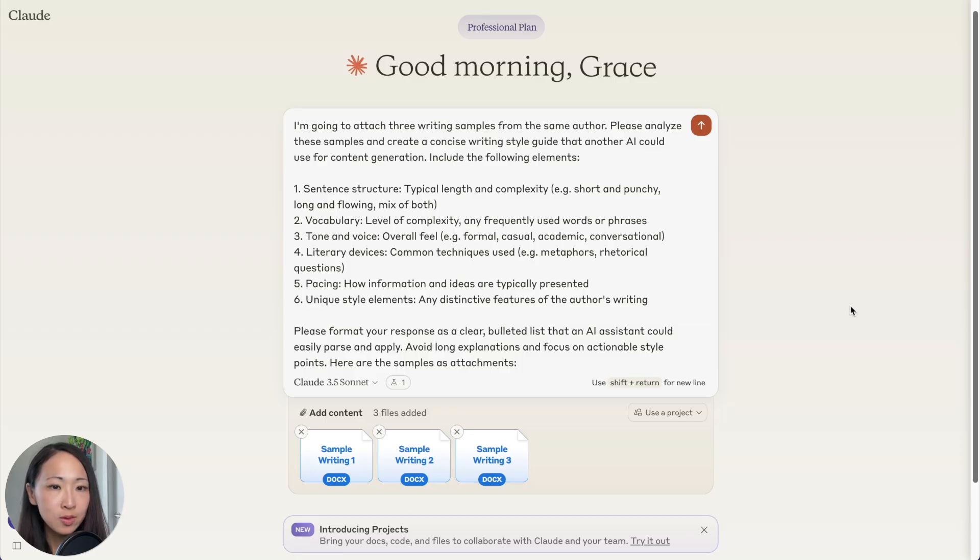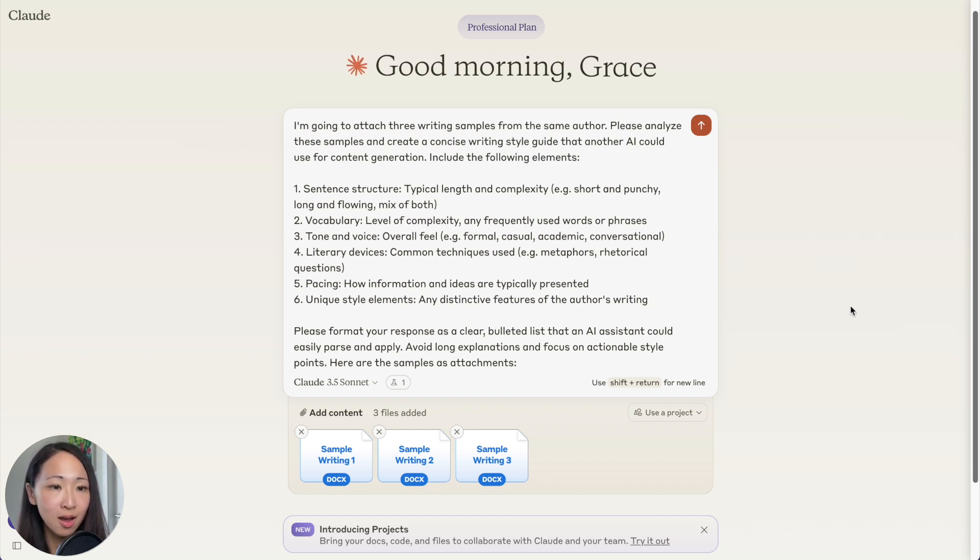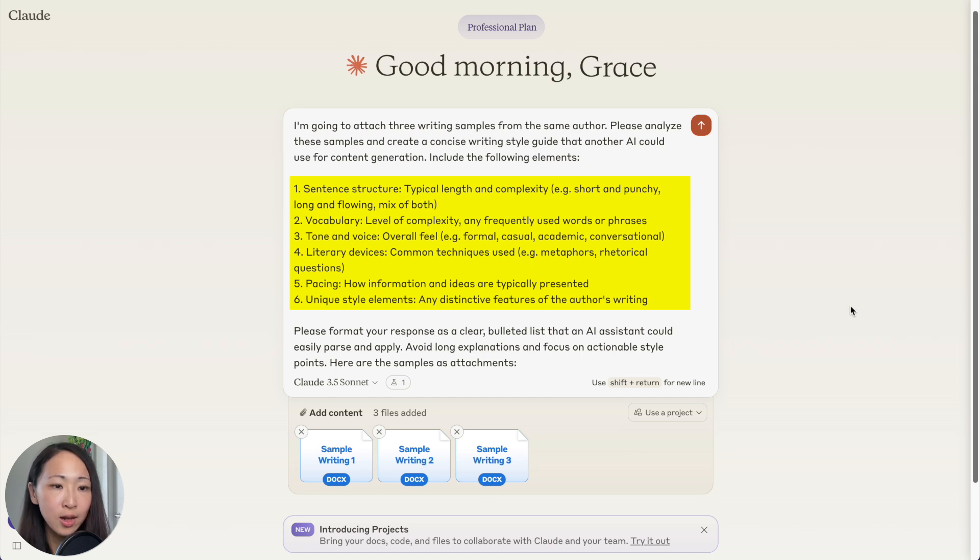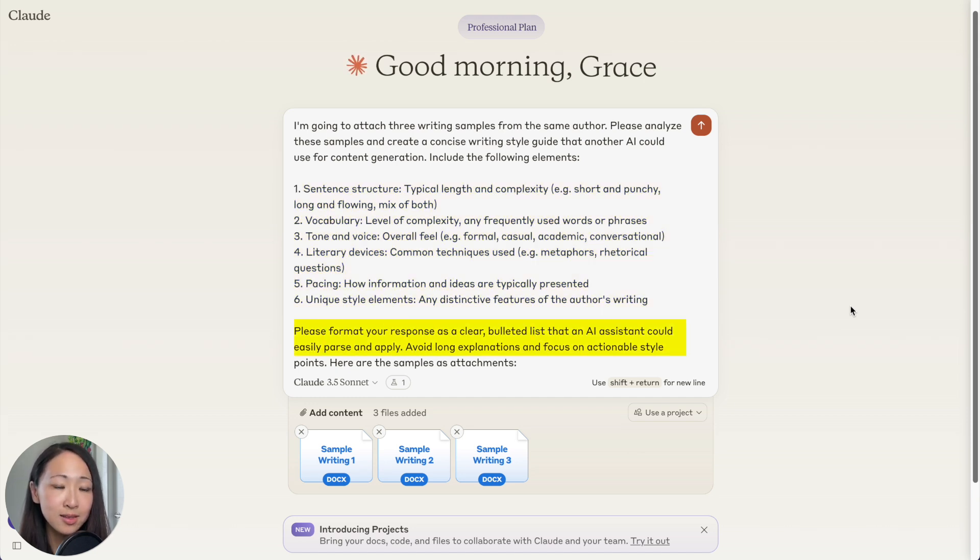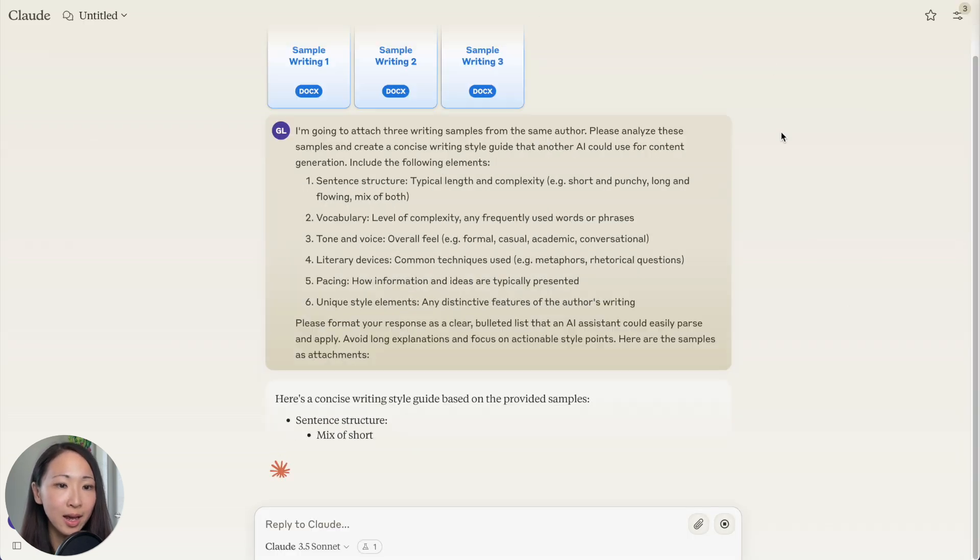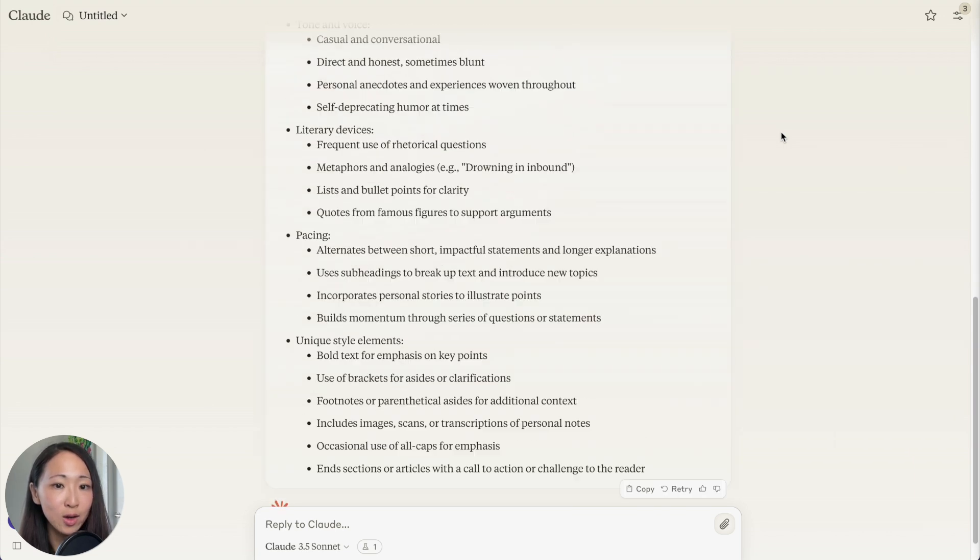Let's say I have three writing samples, it's actually from Tim Ferriss just for demo purposes. Now I can first ask Claude to analyze his writing style for me, including the sentence structure, use of vocabulary, tone and voice, techniques, pacing. The most important thing is ask Claude to format the response as a clear writing style guide where I can later pass to another AI assistant to easily apply them.